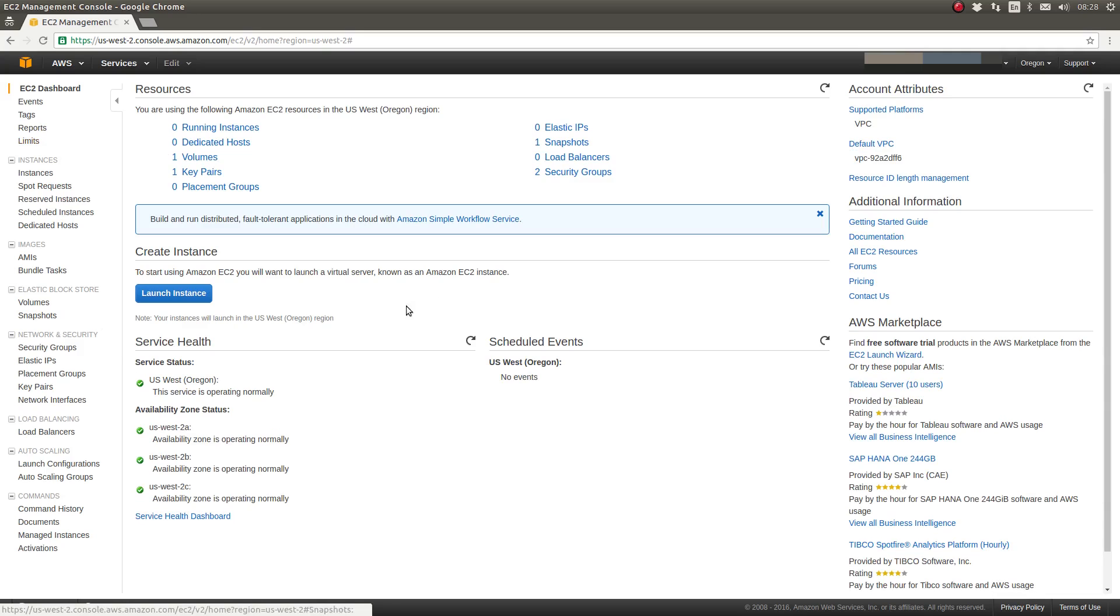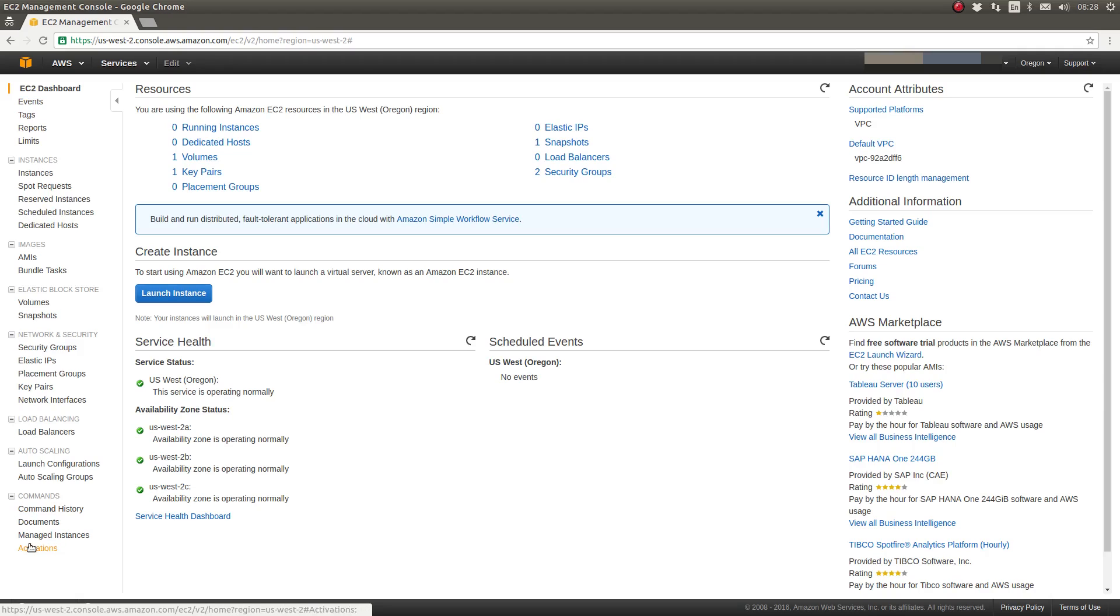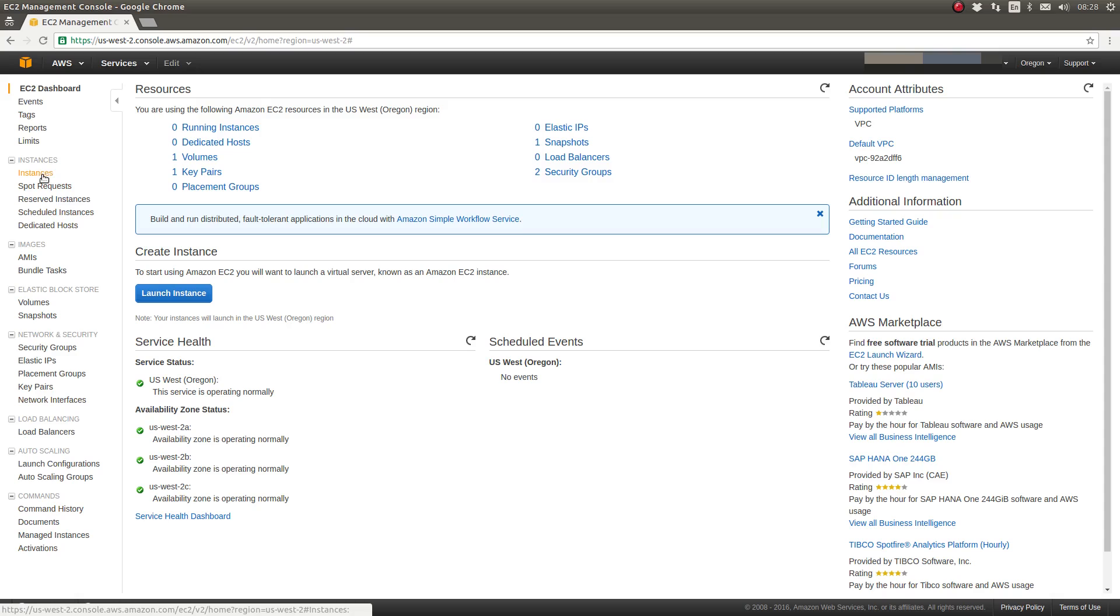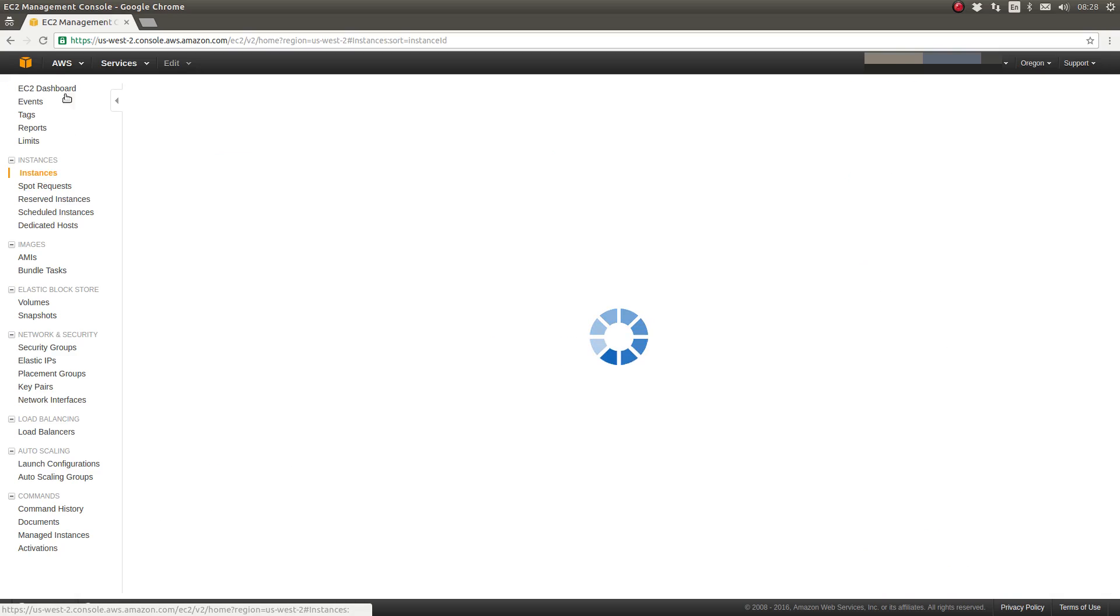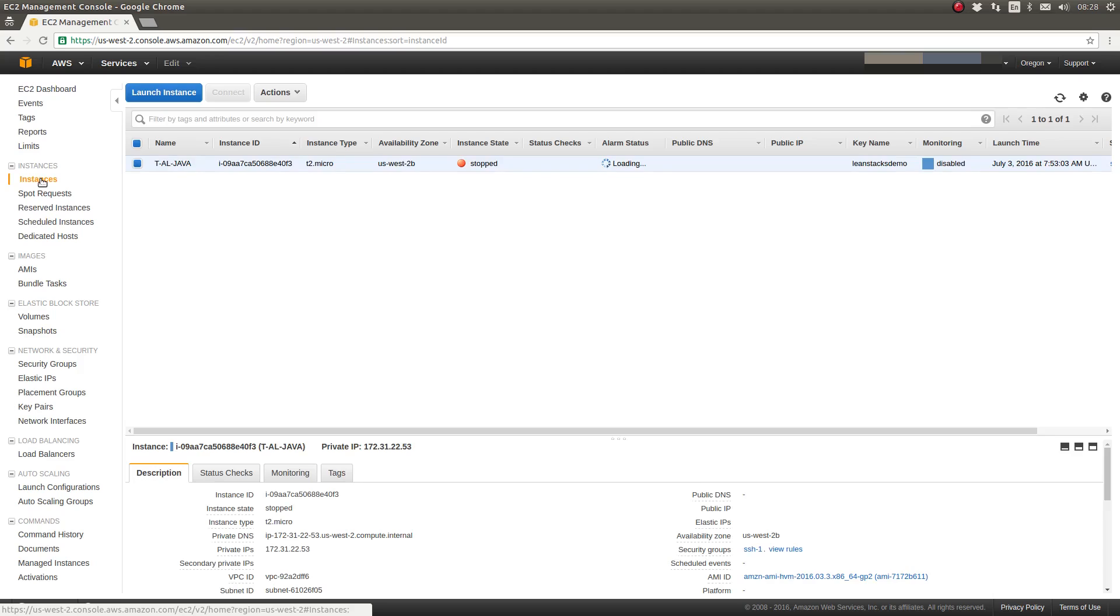This is the EC2 dashboard. On the left side, you can navigate through the menu to view various subsections of EC2. We are focused today on provisioning a new instance. Let's click on the Instances menu item from the left side toolbar.